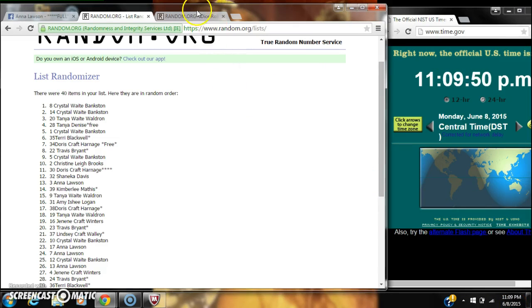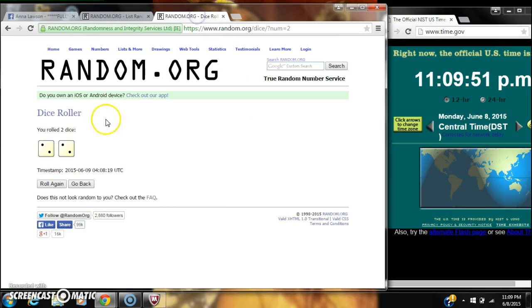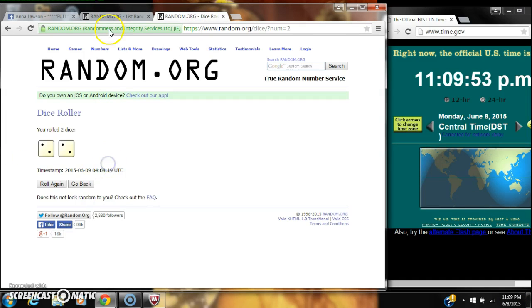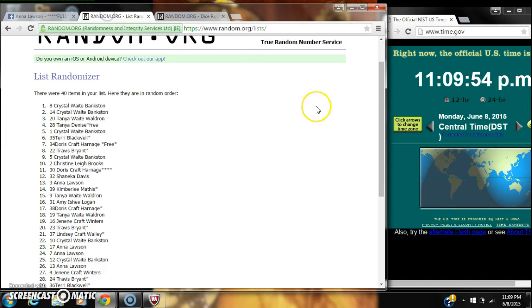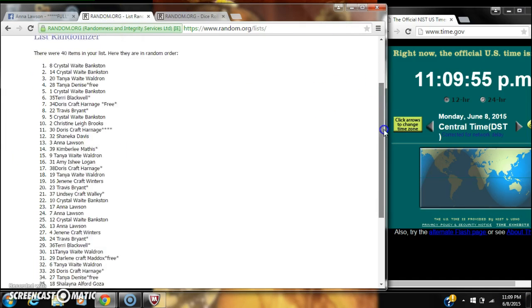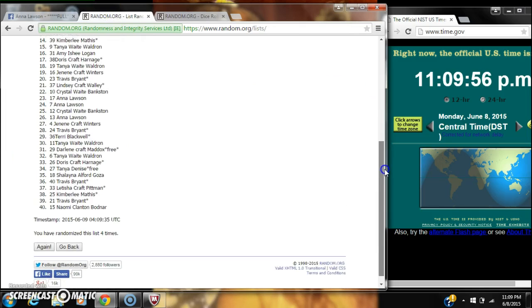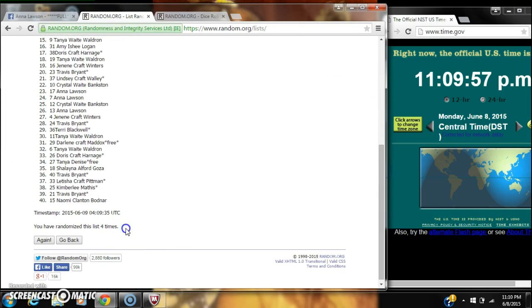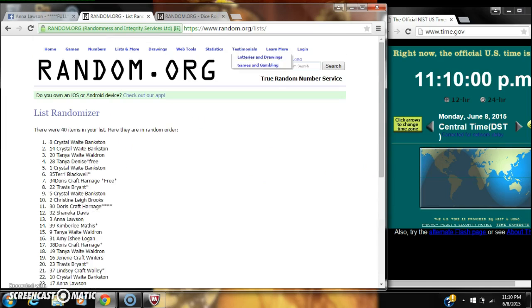Our dice call for four and we have randomized four times. Congratulations Crystal, we are done.